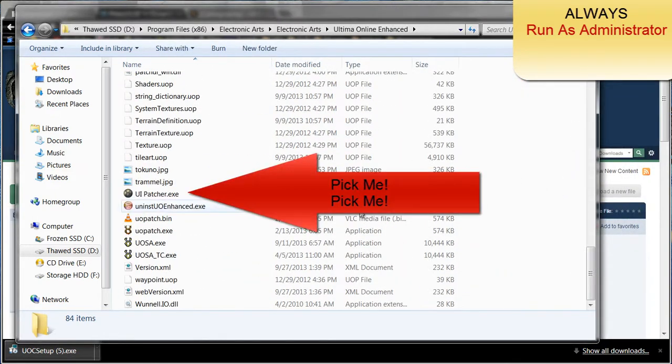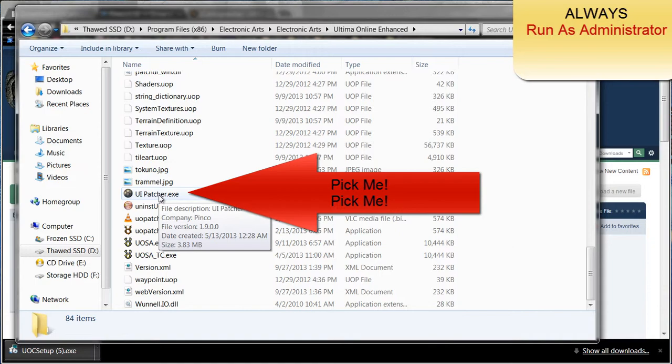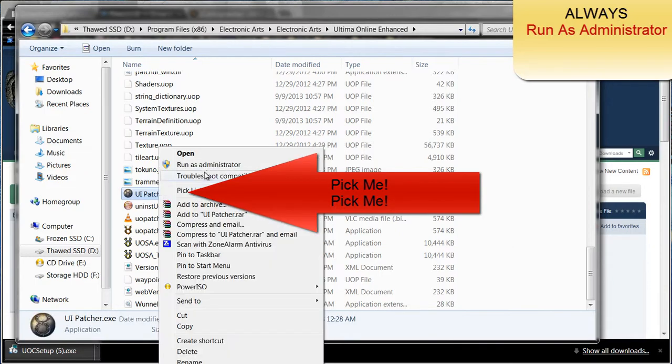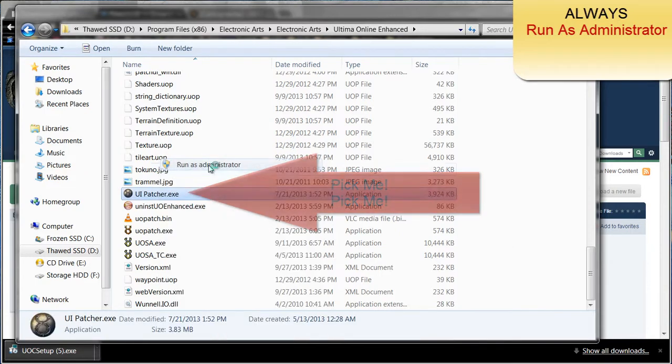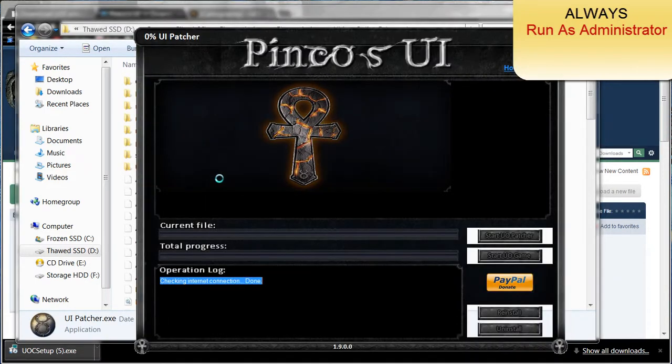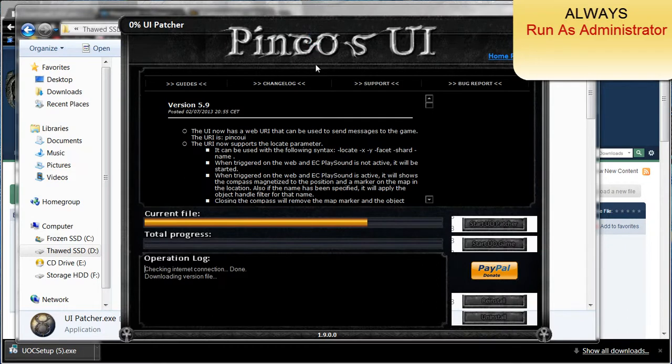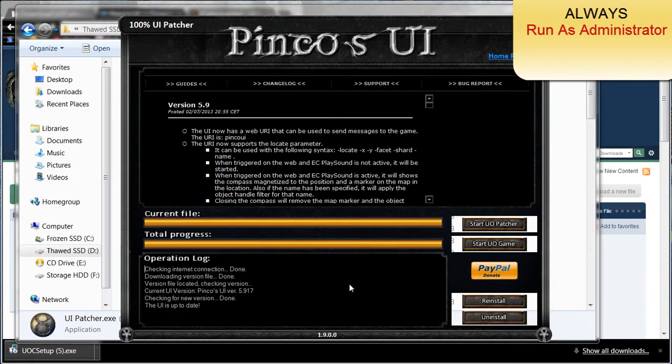Make sure you right click it and click run as administrator. Once you run it as administrator, it will go ahead and start the patch. The patch is very long.